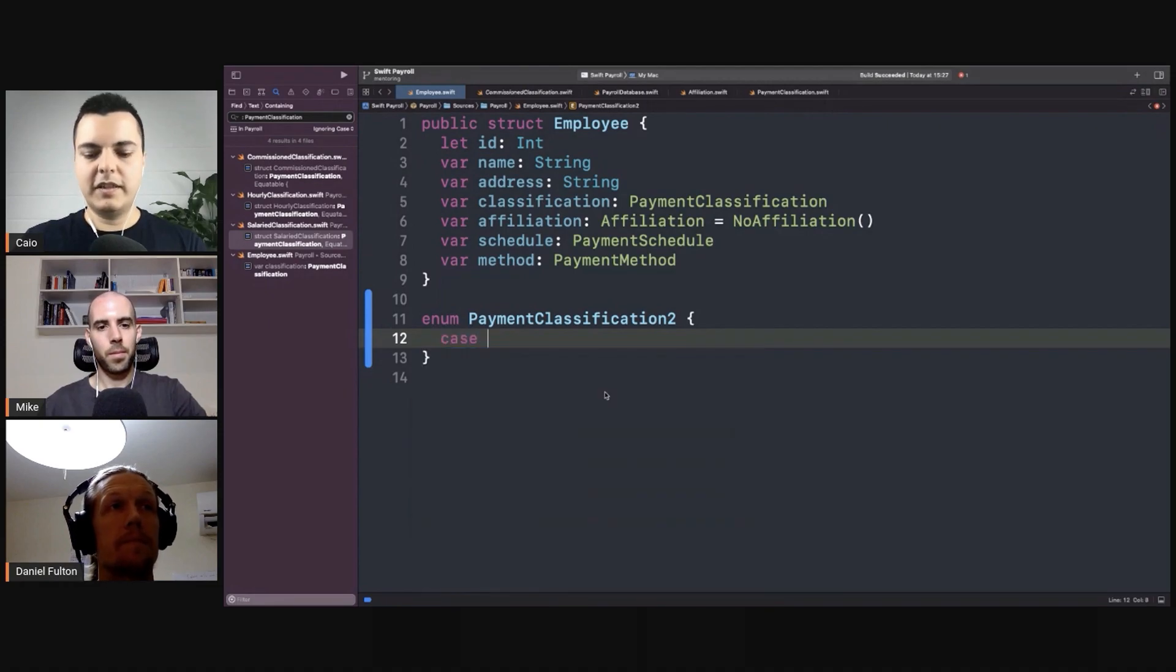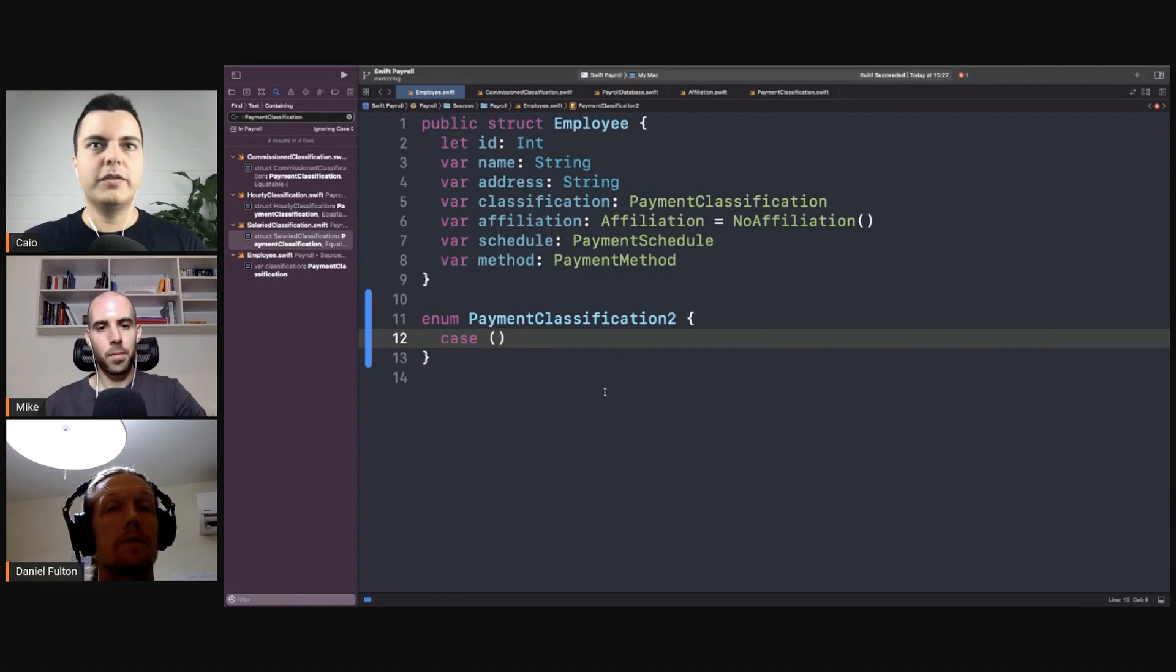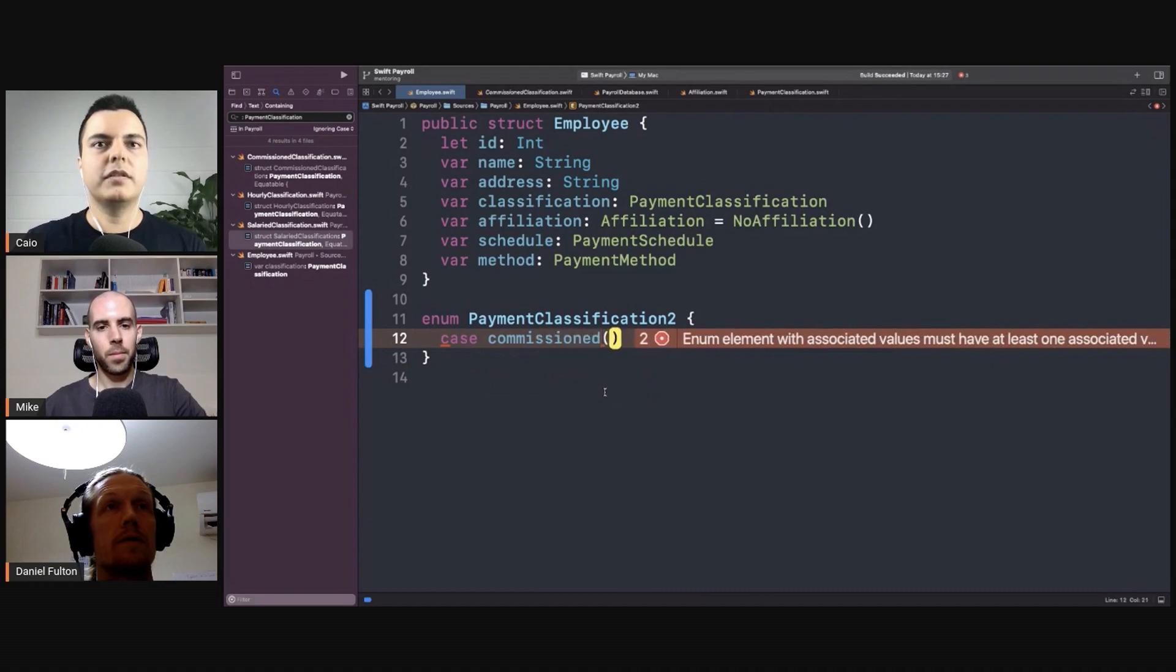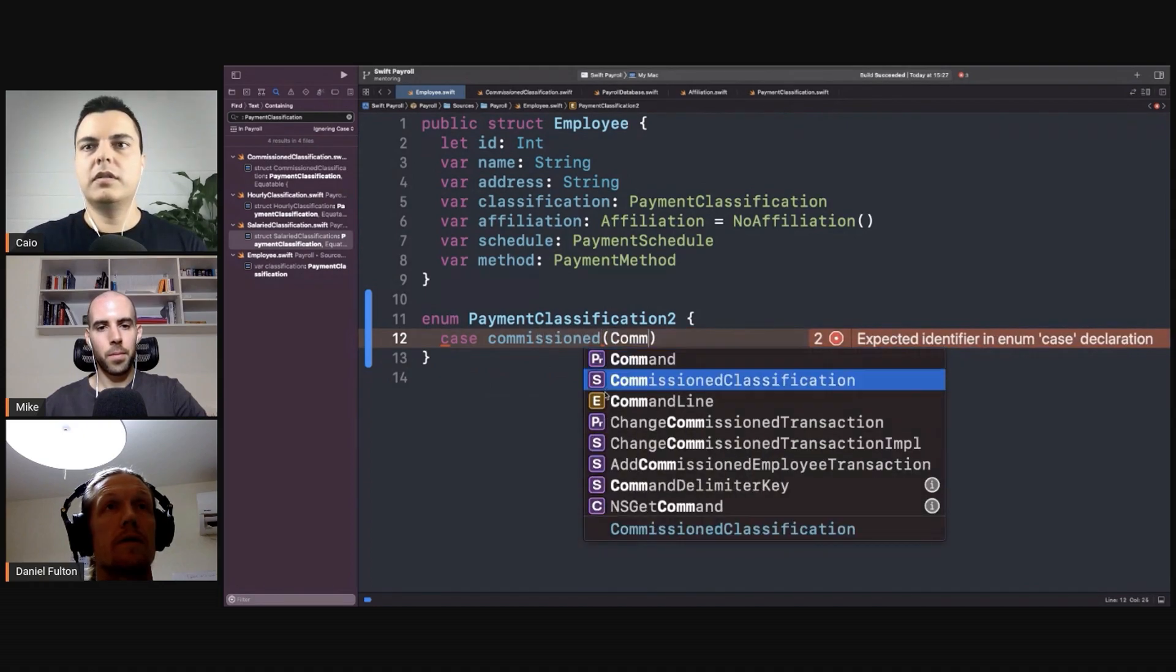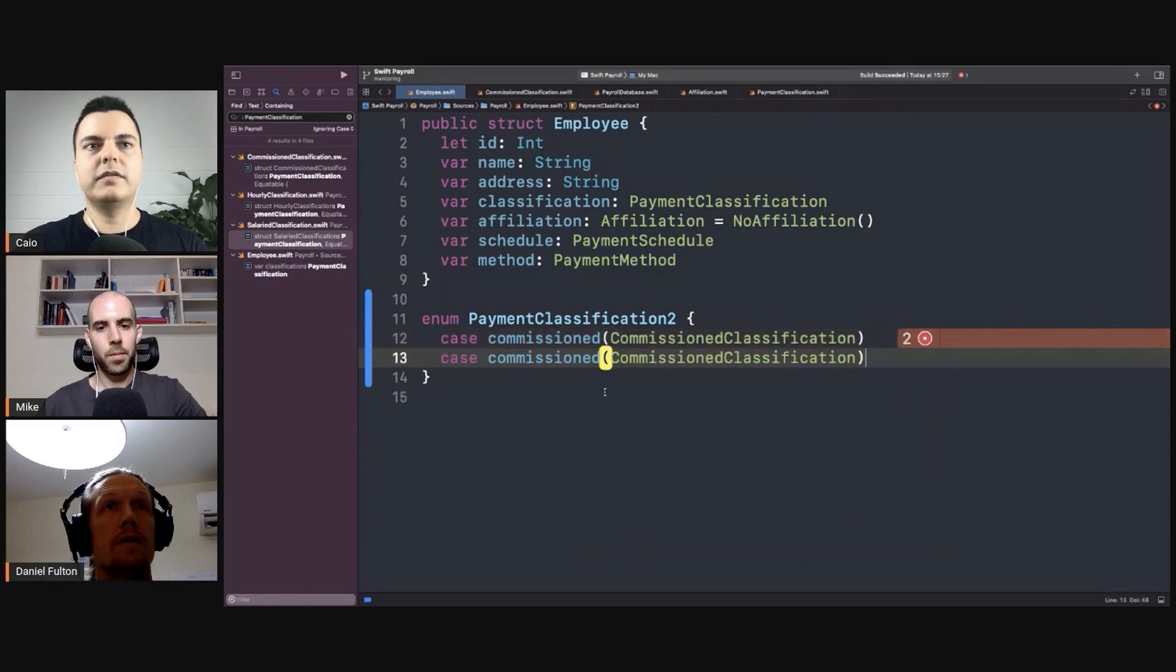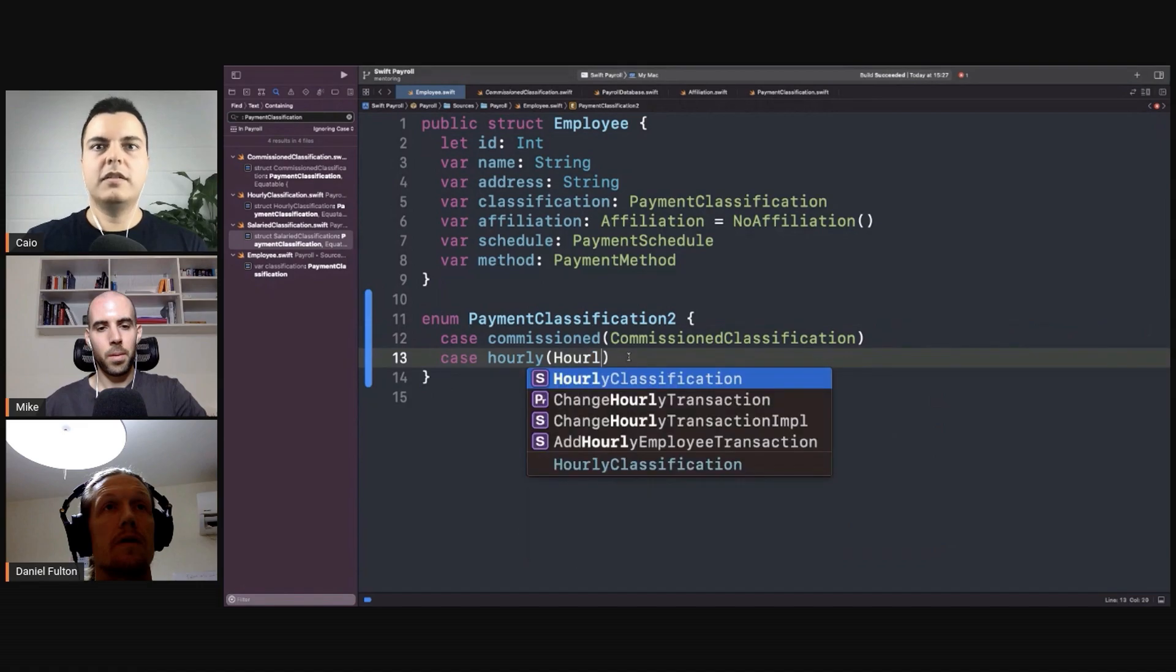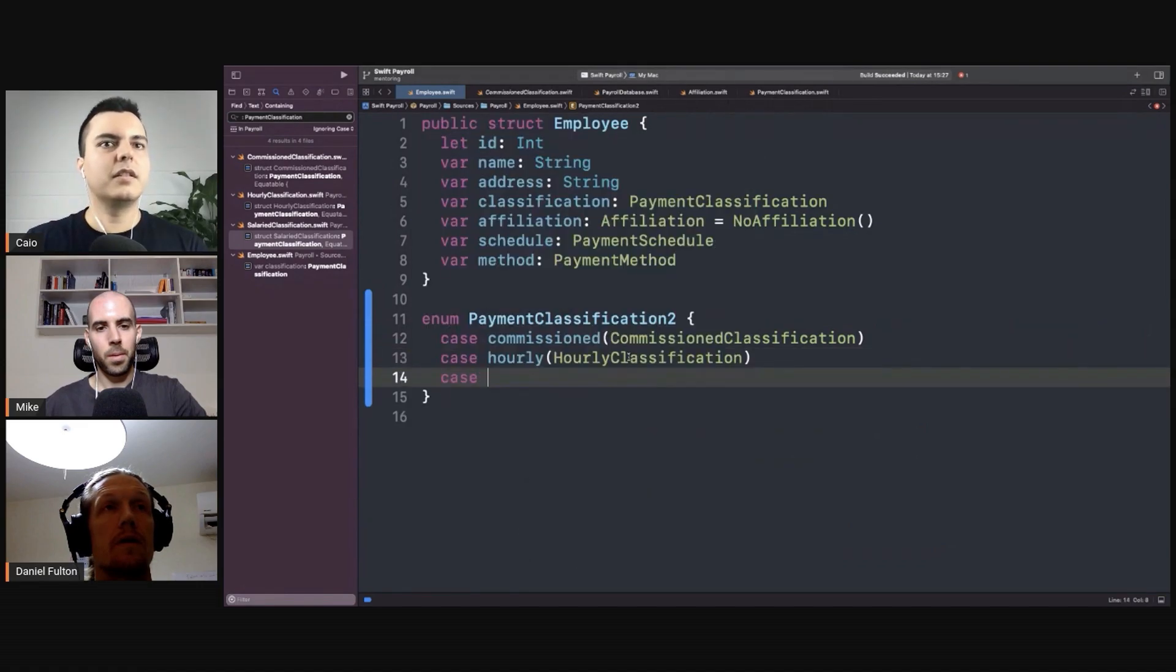Where you can define associated values. So here we could have the payment classification, the commission classification, and hourly classification, and the salary classification.